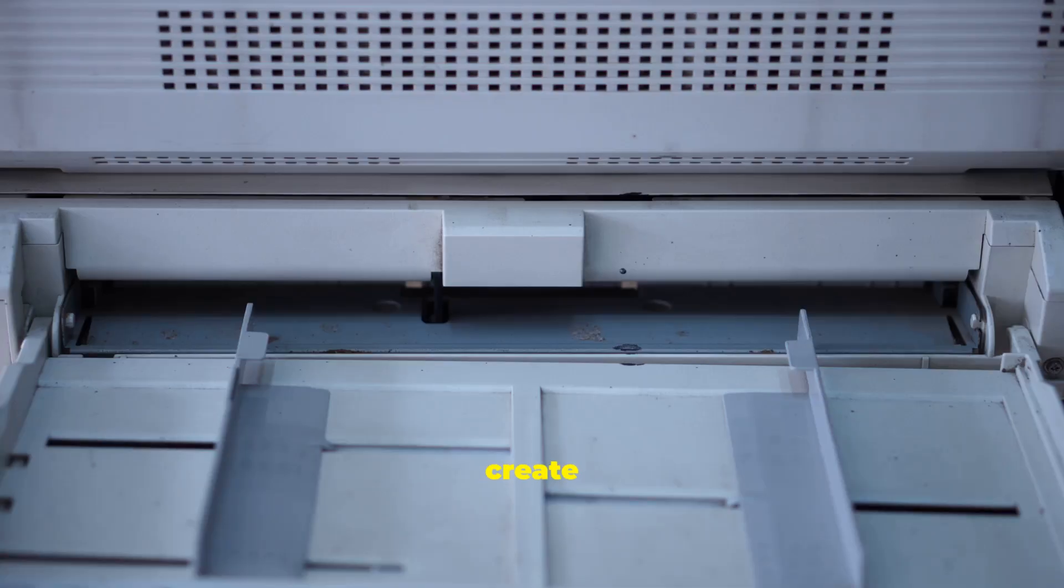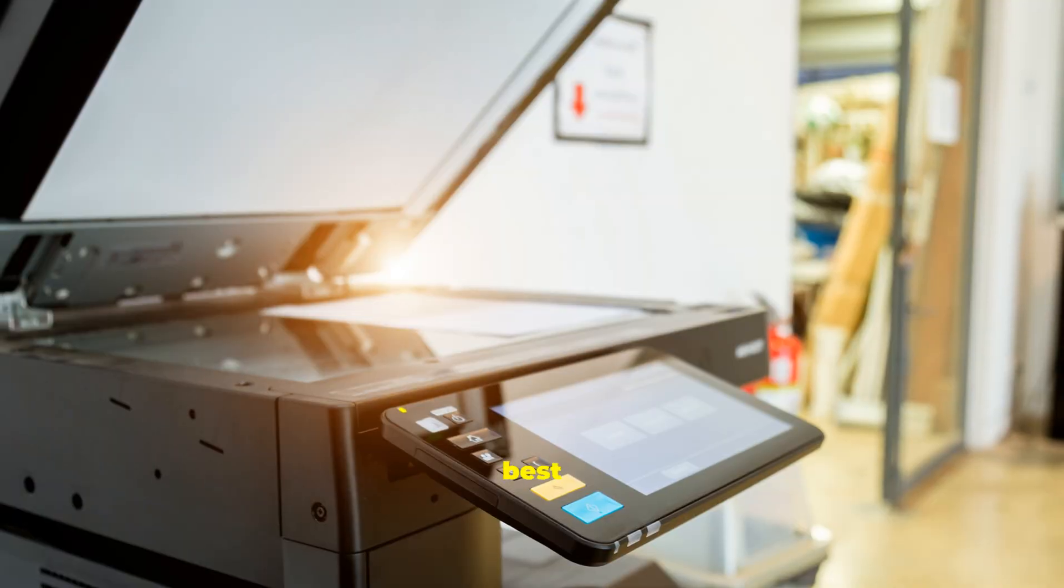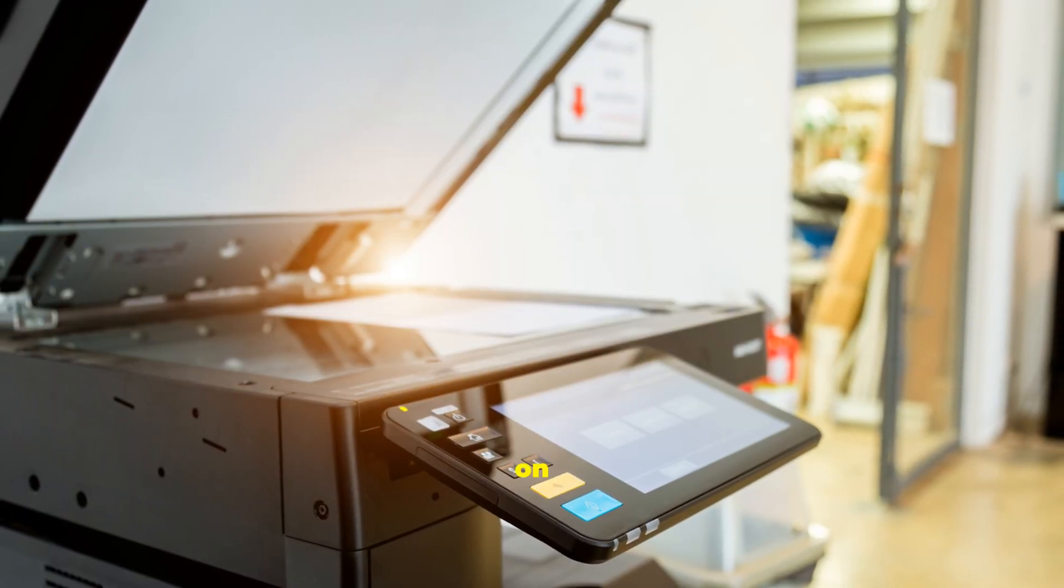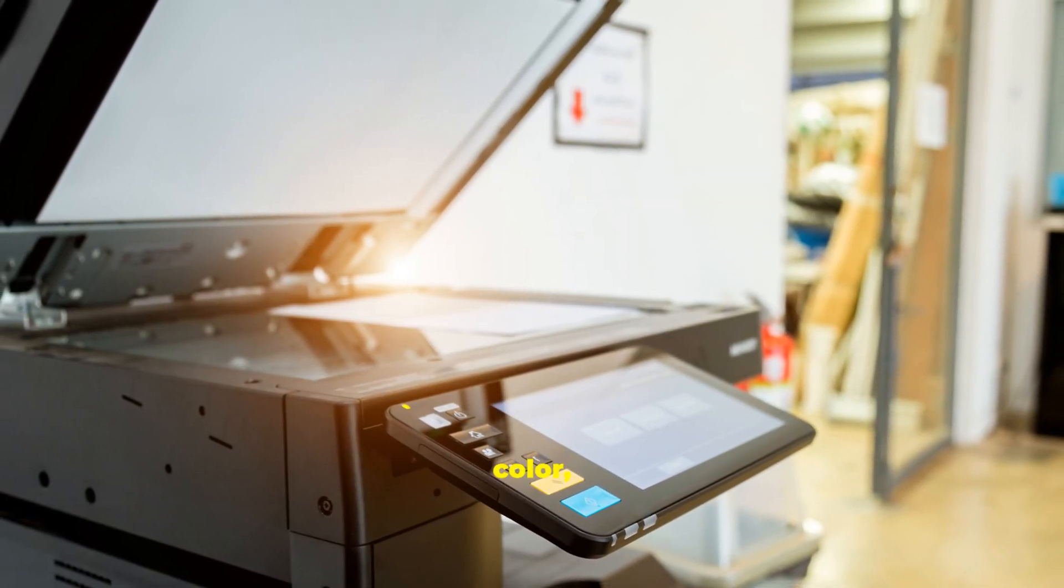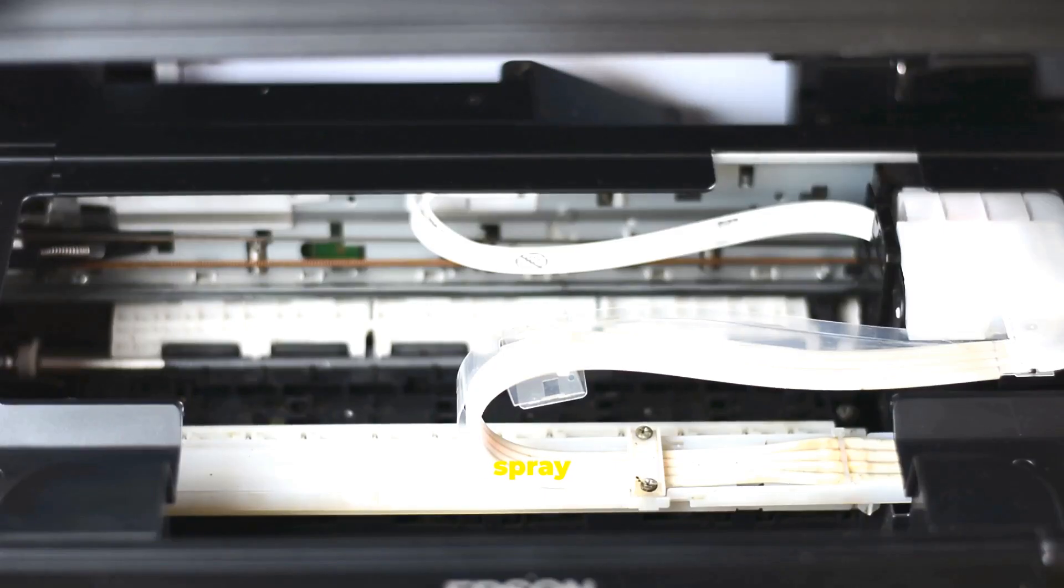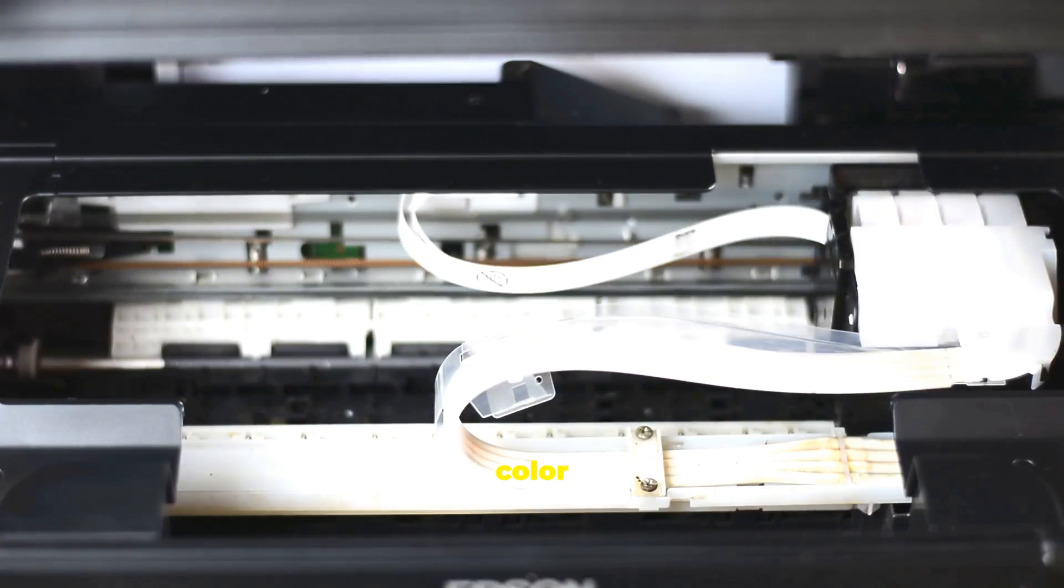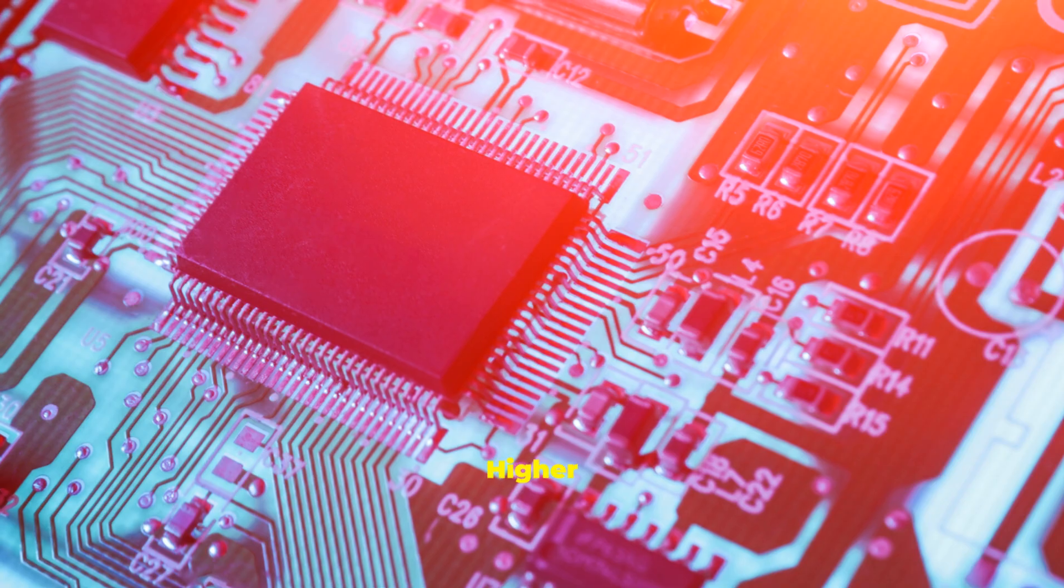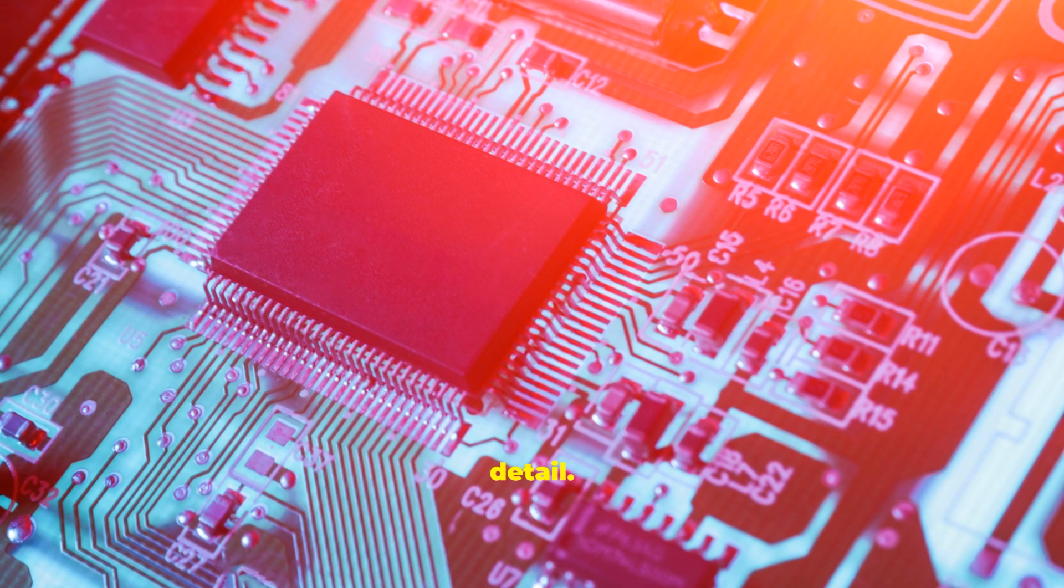Printers create physical copies, hard copies, of your digital work. The best printer depends on what you print, speed, color, and budget. Inkjets spray microscopic droplets, affordable and great for color and photos. Higher DPI means sharper detail.